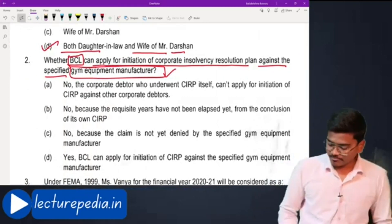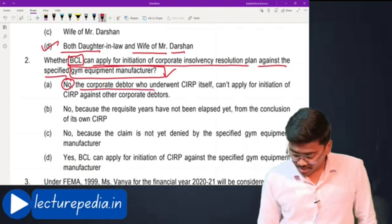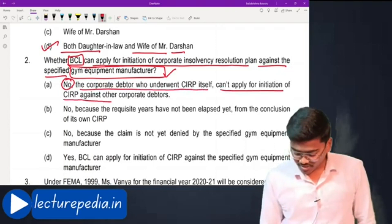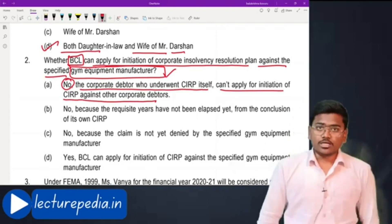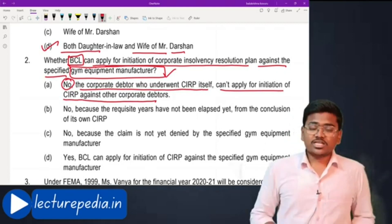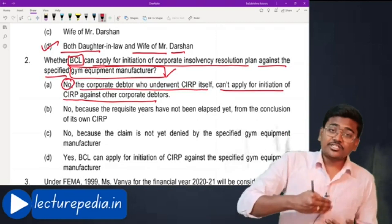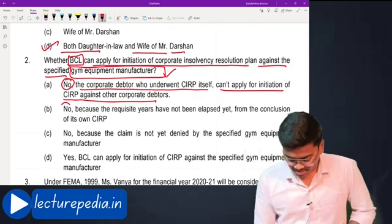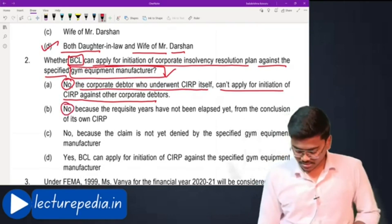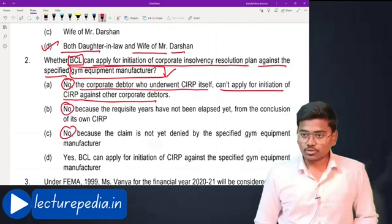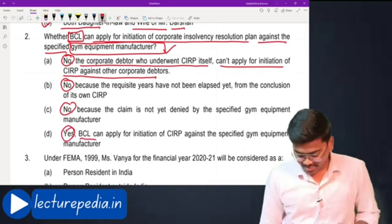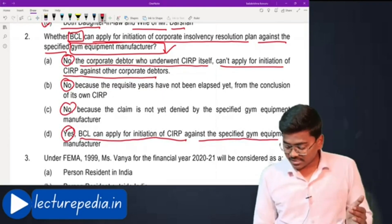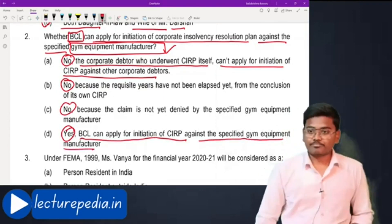One option says no, the corporate debtor who underwent CIRP cannot apply for initiation of CIRP against another corporate debtor — that is incorrect. Even if BCL has undergone CIRP, it can initiate CIRP against another corporate debtor. Options B and C also say no, which are not correct. Option D is correct: yes, BCL can apply for initiation of CIRP against the specified gym equipment manufacturer.